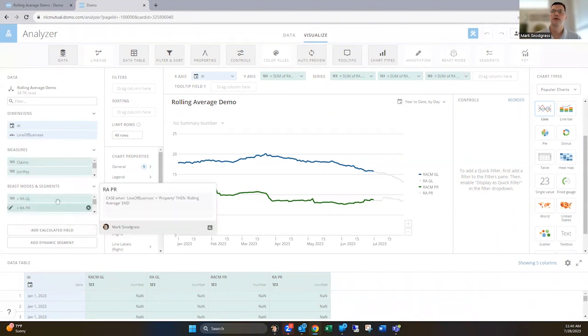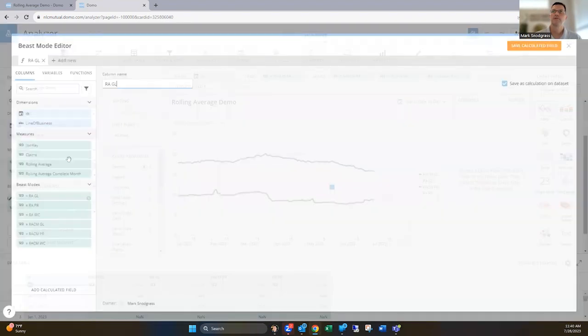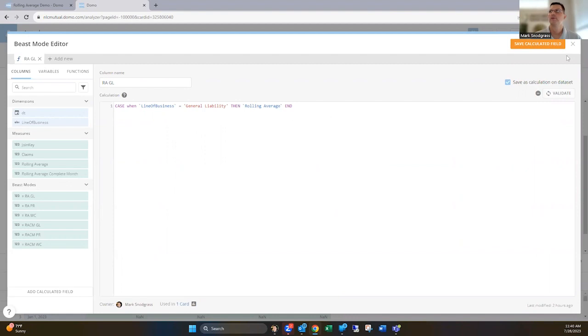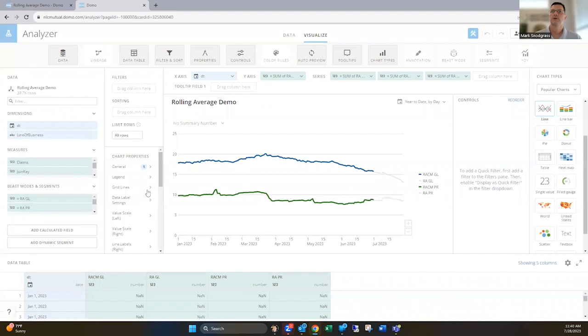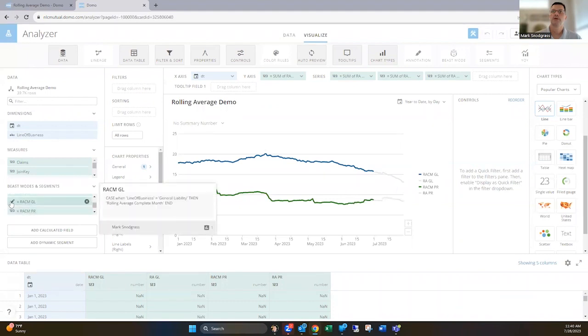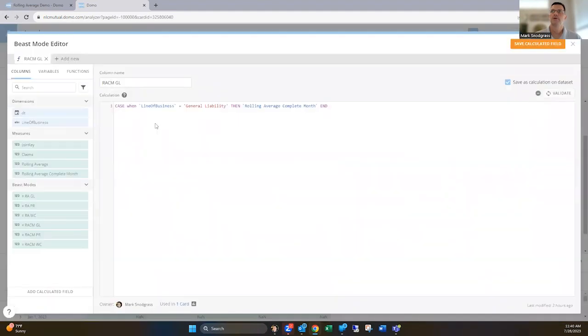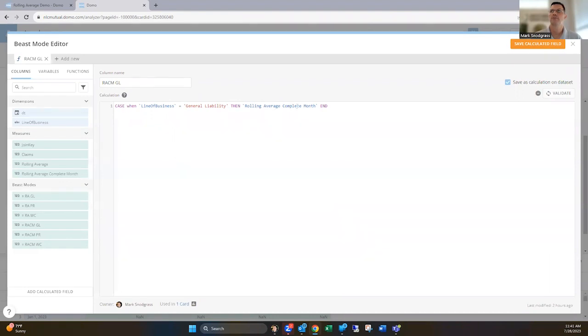Well, if we look at this, I've abbreviated rolling average general liability. So when the line of business is general liability, then use the rolling average value. So pretty simple here. And then the rolling average current month, when the line of business is general liability, then use the value from the rolling average complete month.